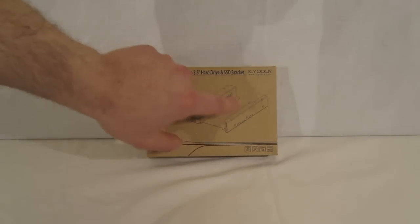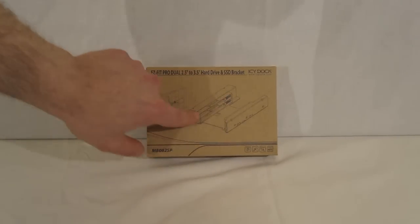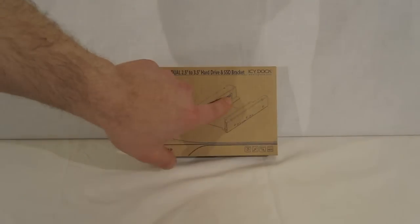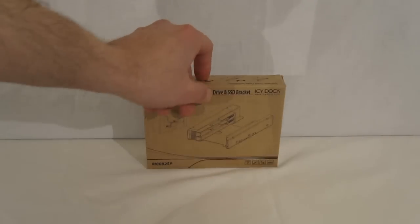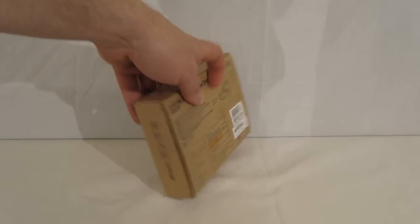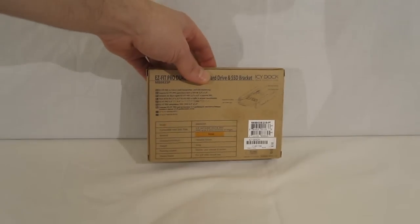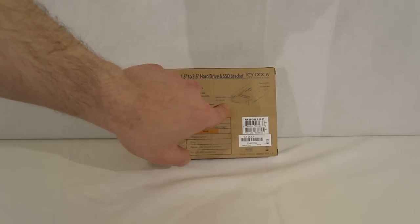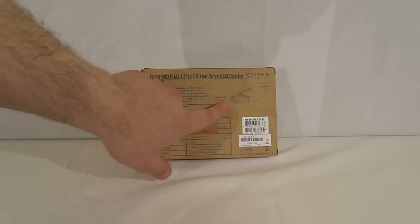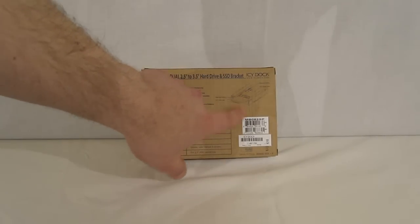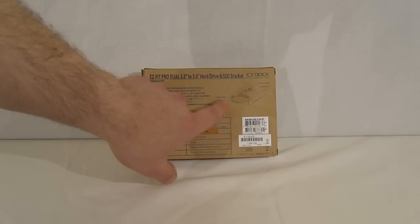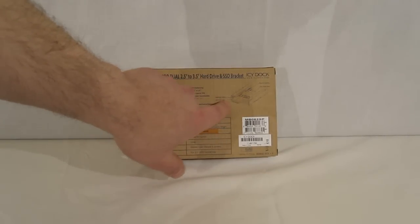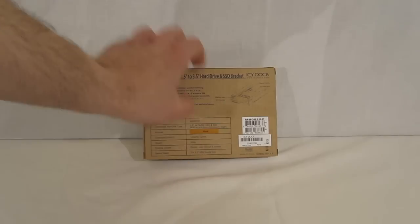Basically a 3.5 inch hard drive outer with slots for two 2.5 inch hard drives. Around the back of the box, a simple illustration showing the 2.5 inch SSD going in with the two eject buttons.